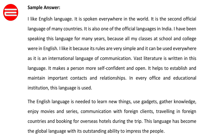It is spoken everywhere in the world. It is the second official language of many countries. It is also one of the official languages in India. I have been speaking this language for many years because all my classes at school and college were in English.